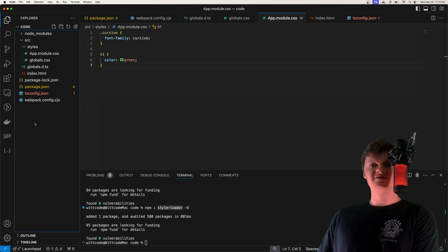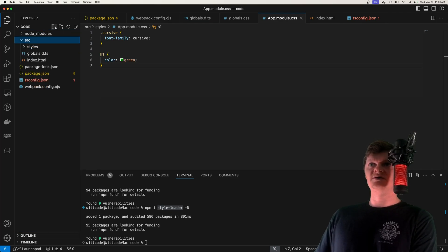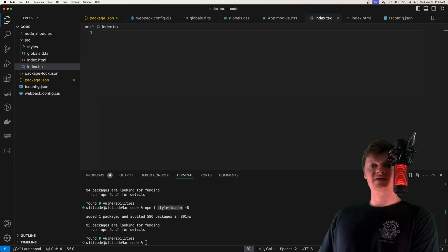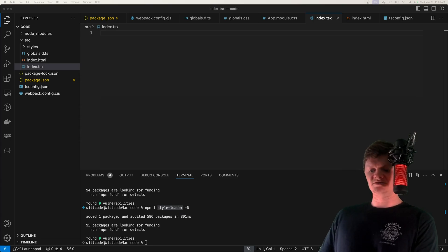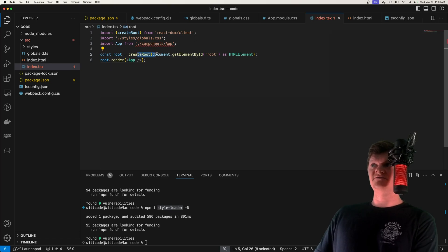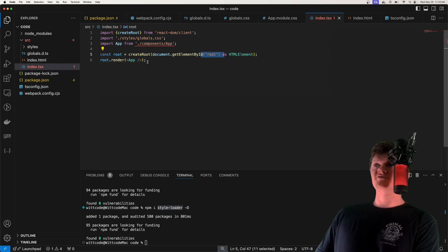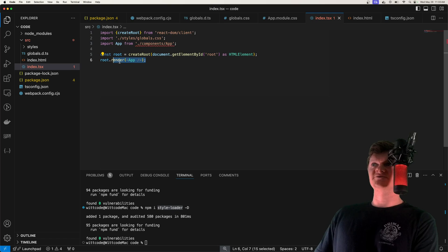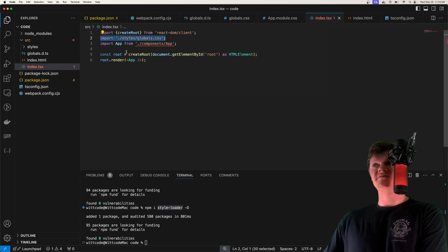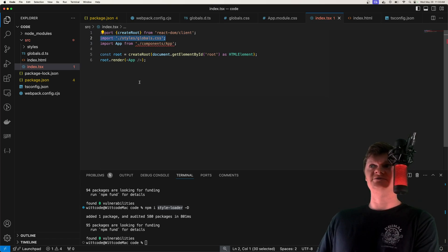Now let's start writing our React code. The first thing is creating our index.tsx file, which is the glue between React and the DOM. We create a root element from our div with the ID of root, then render our app component into it. We also import our global CSS styles here, so the CSS style tag will be applied throughout the entire application.